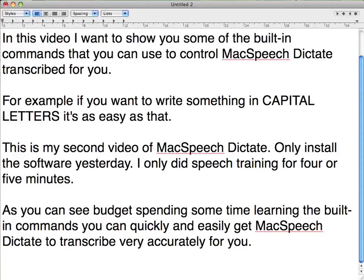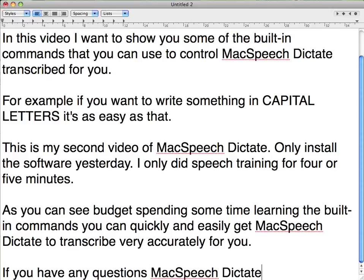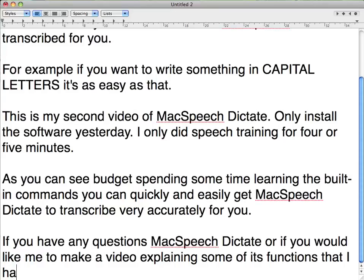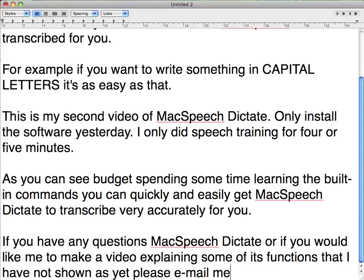If you have any questions on McSpeech Dictate, or if you would like me to make a video explaining some of its functions that I have not shown as yet, please email me: dave@dictate.com.au.